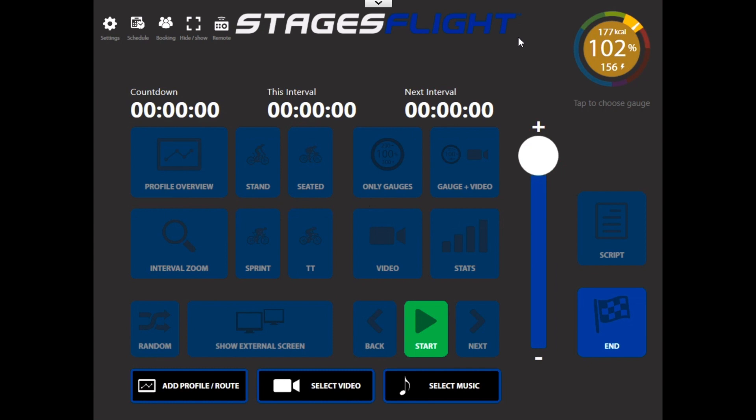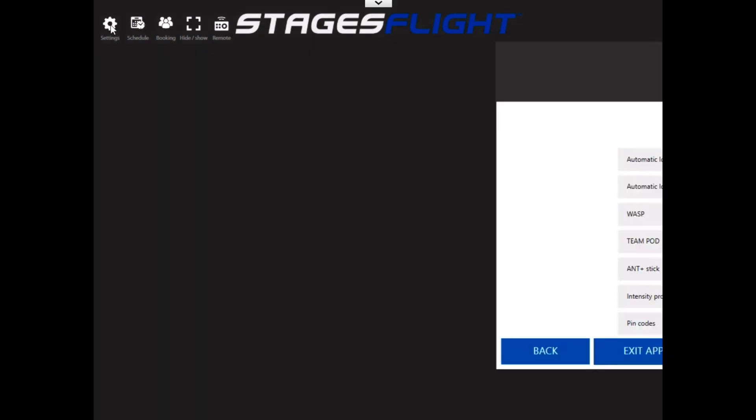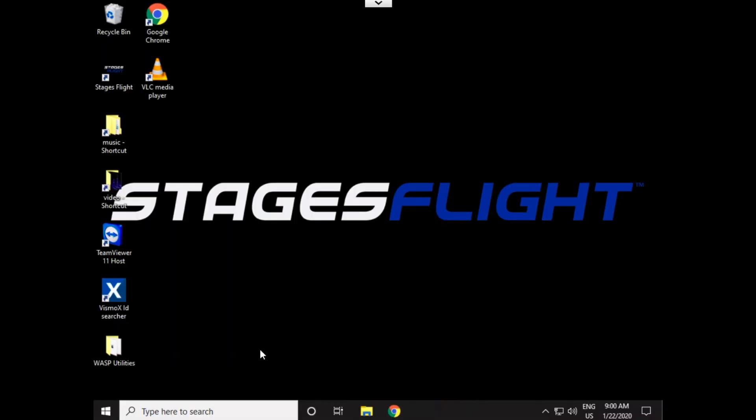Now, understanding you're looking at the big screen as you're navigating through this. Those of you with laptops, this is the screen that's on the laptop, so now we're together. Let's go over to Settings, click on Settings, and let's select Exit App. That will just close down Stages Flight.